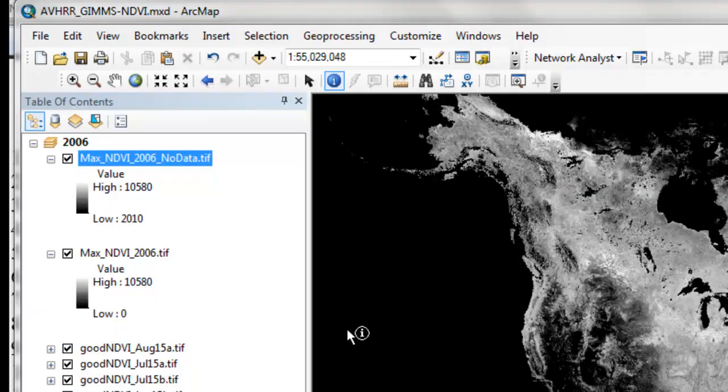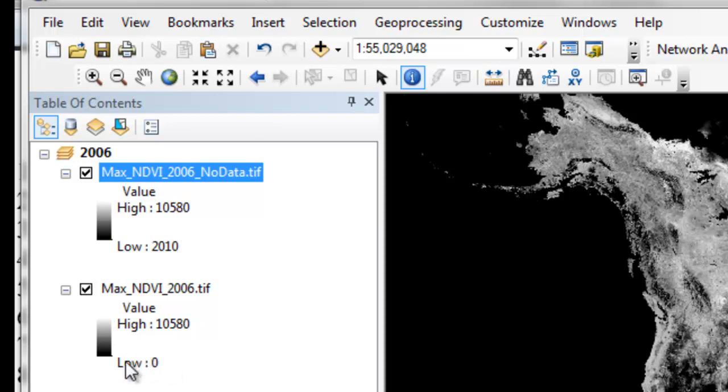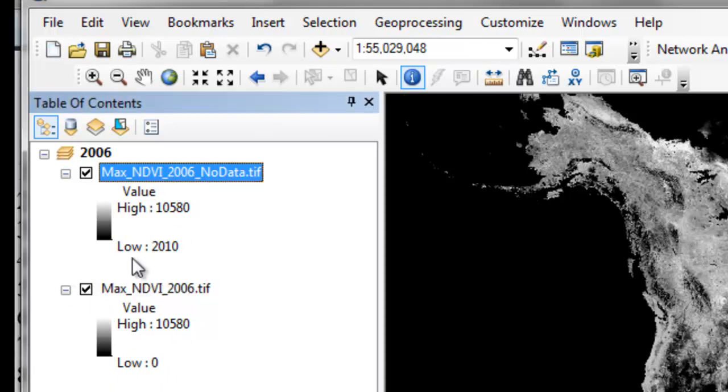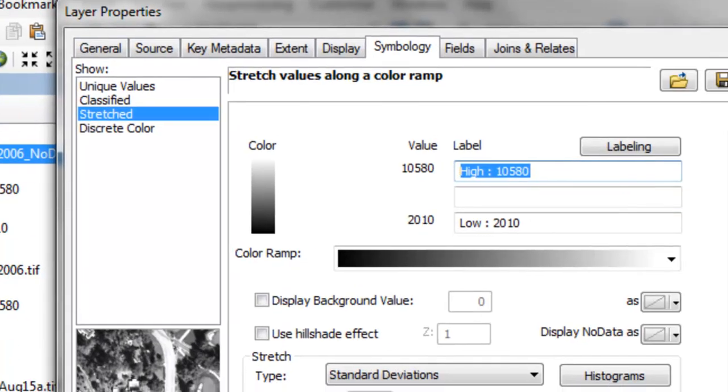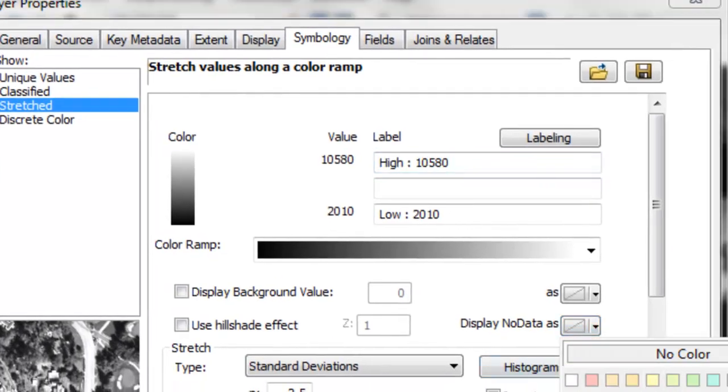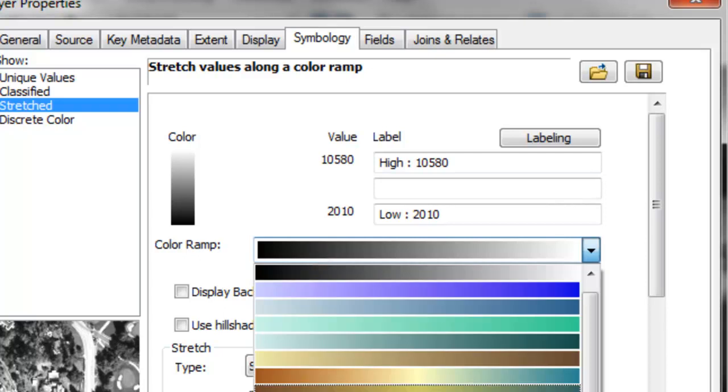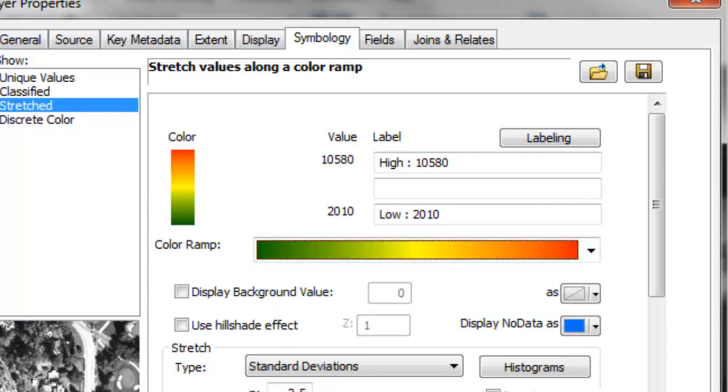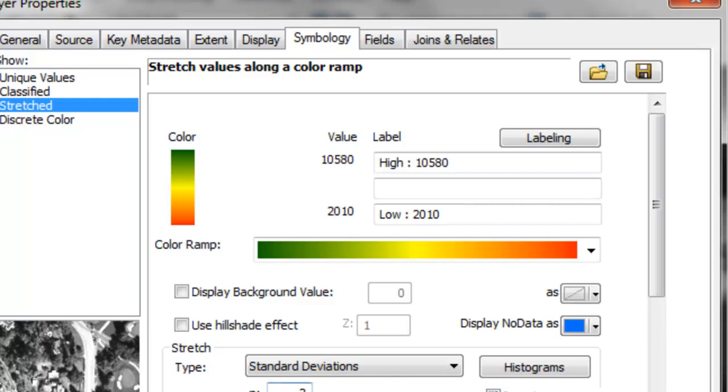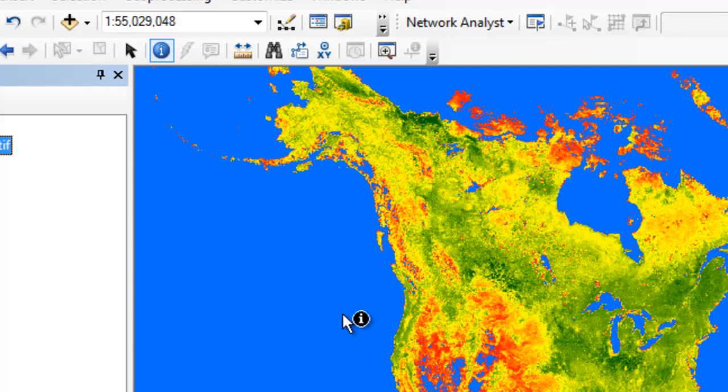You notice from the layer, the lowest pixel value is 2010. So we've basically taken all those pixels that had a value of 0 and they are now no data. What we could do is symbolize this raster. If we go to properties, no data will symbolize as a blue color, and then we'll give it some color ramp. This will be our color ramp. We'll invert it and make it a two standard deviation stretch. And then just okay.